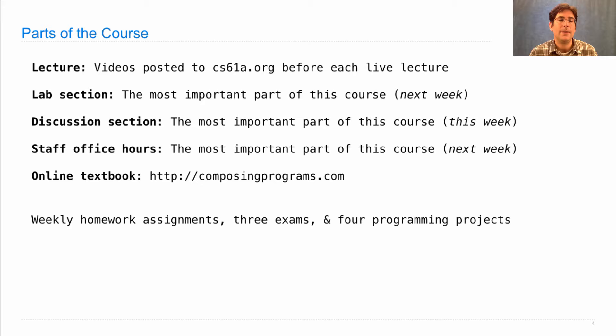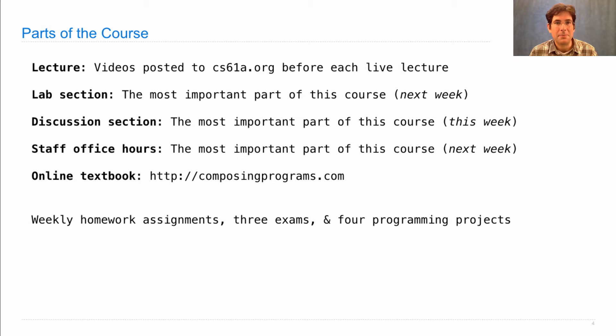Now, there will be weekly homework assignments, there will be three different exams, two midterms and a final, and there will be four large programming projects in addition to all this other work. Now, that's a lot, and that's because learning computer science takes a lot of practice. So I need to give you a lot of practice and make sure that you do it. That's why I assign so much work.